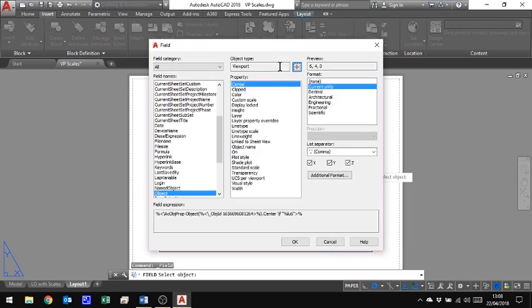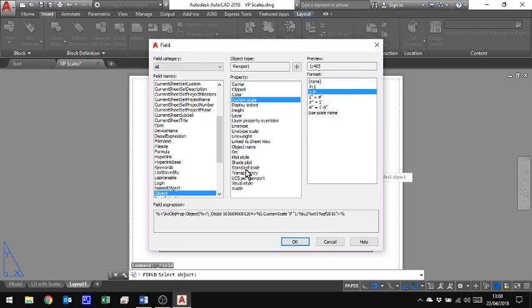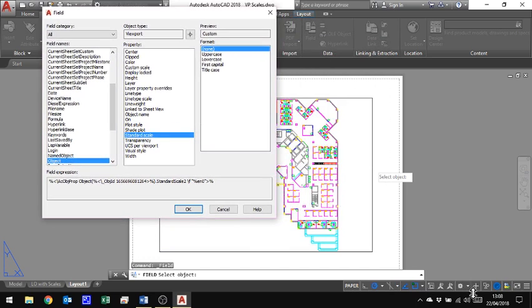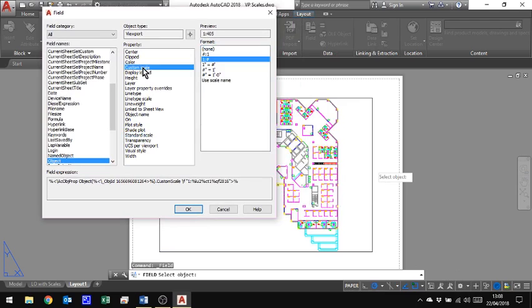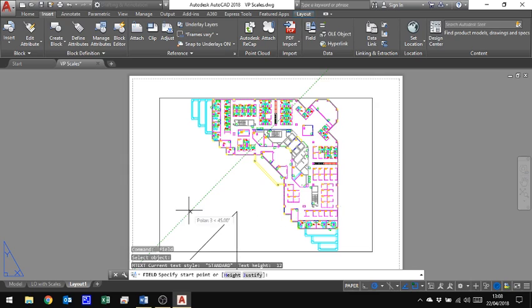And it's this object here, which actually is my viewport. And what I'm going to choose is the custom scale. And the reason I've chosen custom scale rather than a standard scale is the standard scale will only show the standard scales built in down here, which I'll show you in a second, whereas the custom scale will show ones that you've put in as well as the standard ones. So I'm going to show one to whatever the number is, the scale, and there's a preview. So that's one to four or five, click OK.